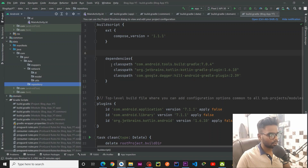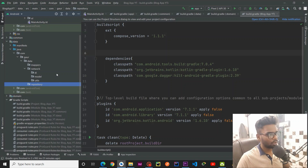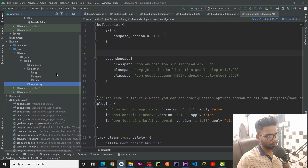We have successfully created our packages. In the next video we are going to start with the main coding part.